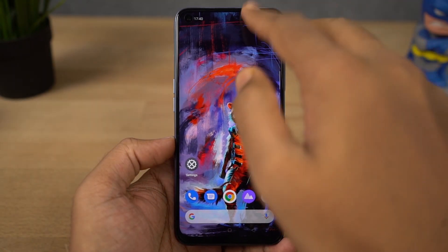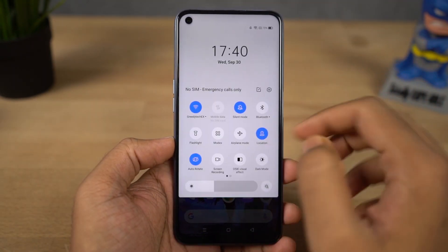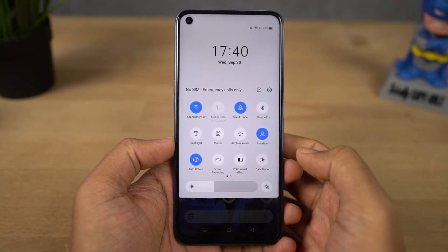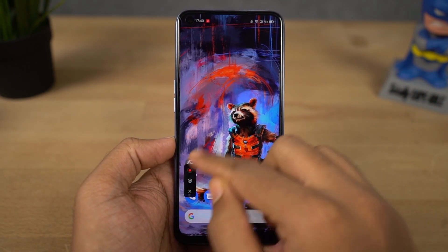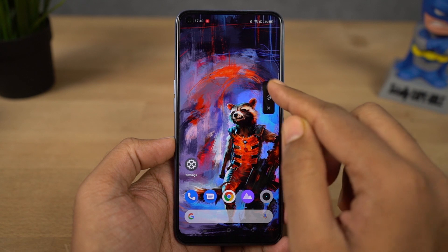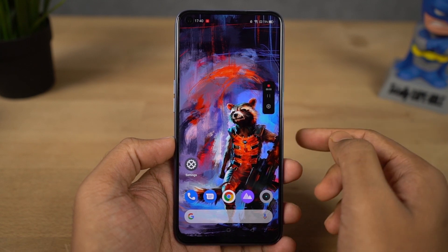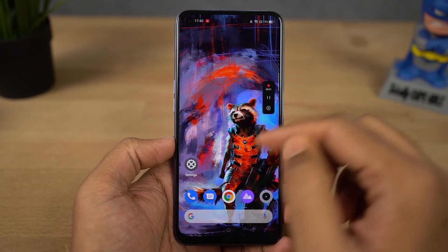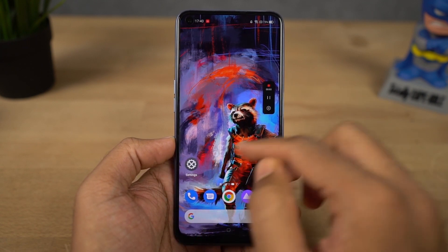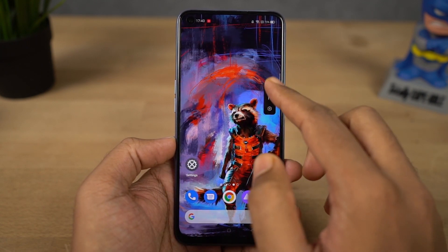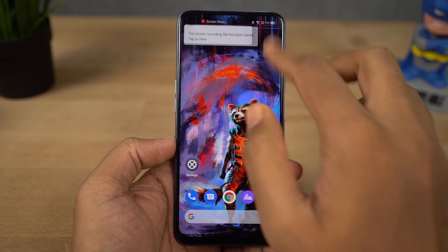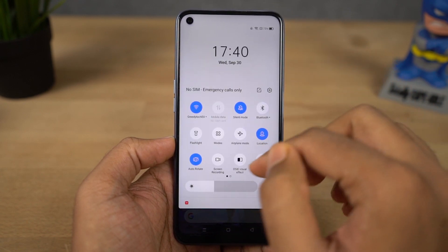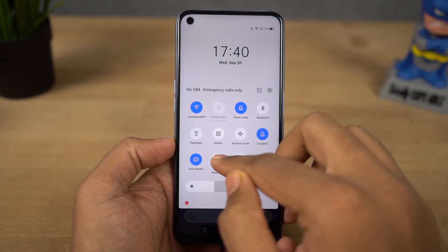Next I'm going to show you how to record the screen on your phone. First go to the toggles, and start video recording by using the screen record toggle. Just click it and screen recording will start in 3 seconds. If your phone asks for any permissions, just grant them all.